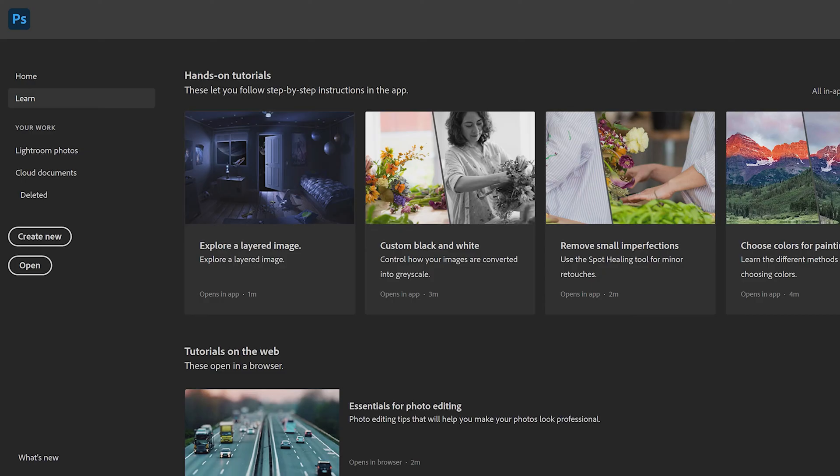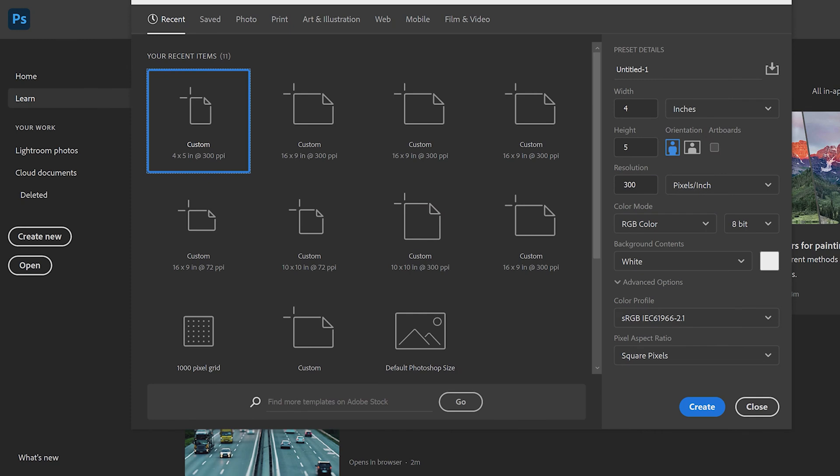But we have it open, we're going to go ahead and move over to create new. Now for this, I'm going to go ahead and just click four by five at 300 PPI. If you don't know what 300 PPI is, it's basically the resolution of the content that you're creating.